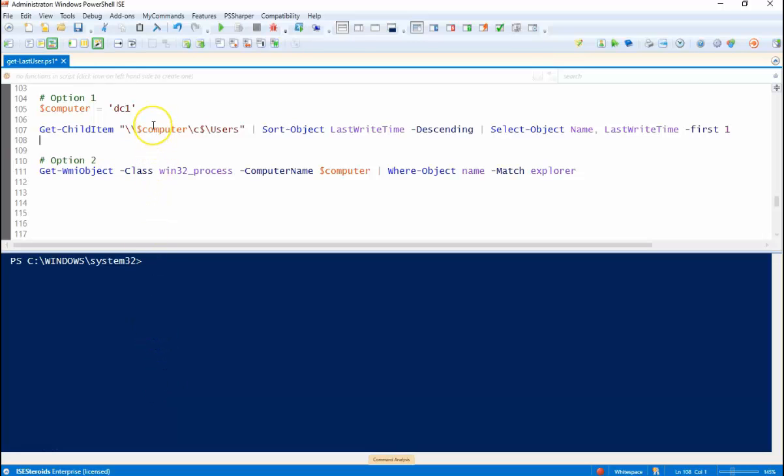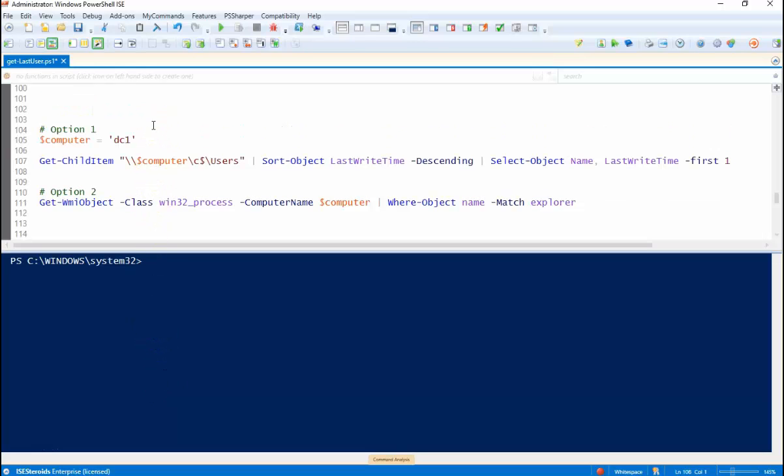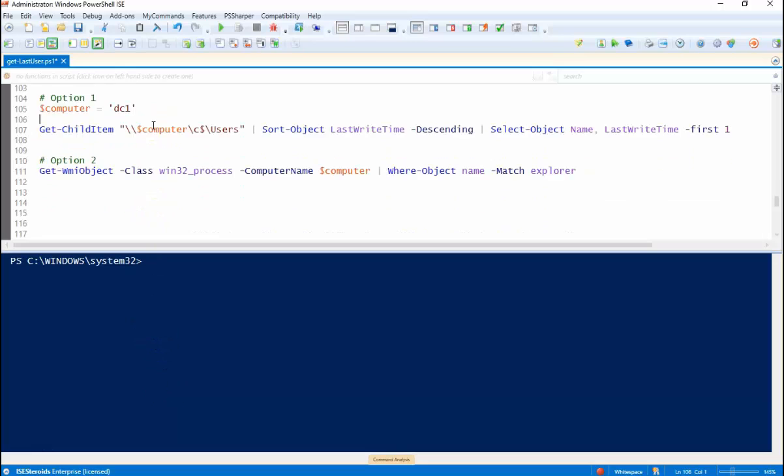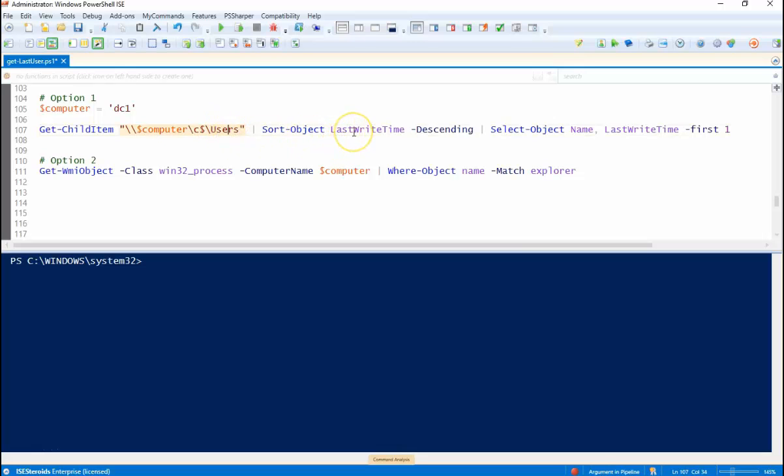Option one is using the Get-ChildItem in PowerShell and all you're going to do is look at the user profiles and you're going to grab the one with the last write time. So that should theoretically tell you what user logged in last on this machine and give you the username and I'll demonstrate this here.